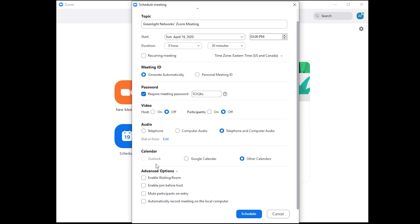Turn on the feature called waiting room. This requires attendees to wait before they are approved to enter the video conference by the host.